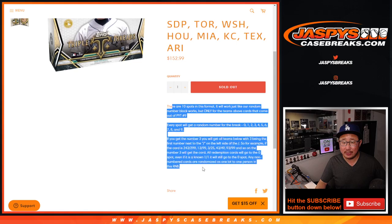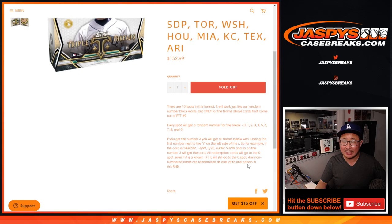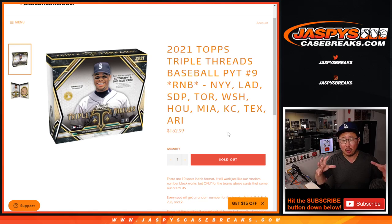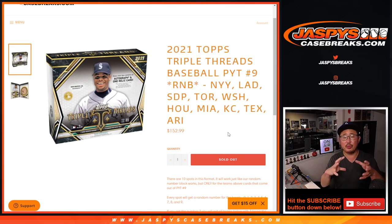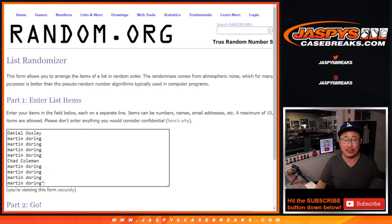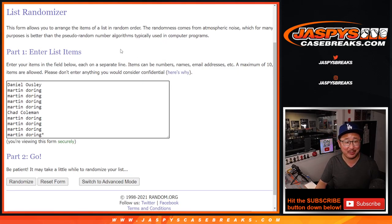This is how the number block works. Now there are going to be some non-numbered cards and they're all going to be base cards. I don't think there's any non-numbered hits, so that'll all be grouped together as one lot and randomized to one person in the break. Only three people in this number block: Daniel, Martin, or Chad.